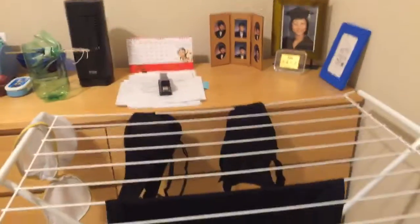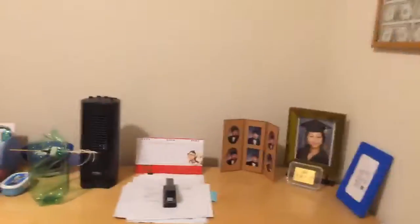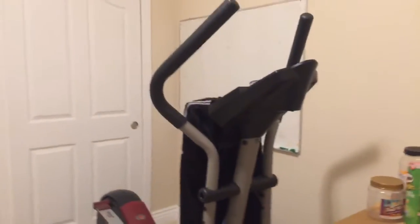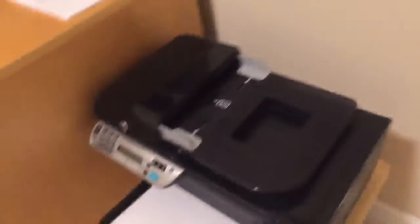And maybe some laundry and the whiteboard, whatever you call it. Some clothes, more clothes, as well as printer, whatever, the print.